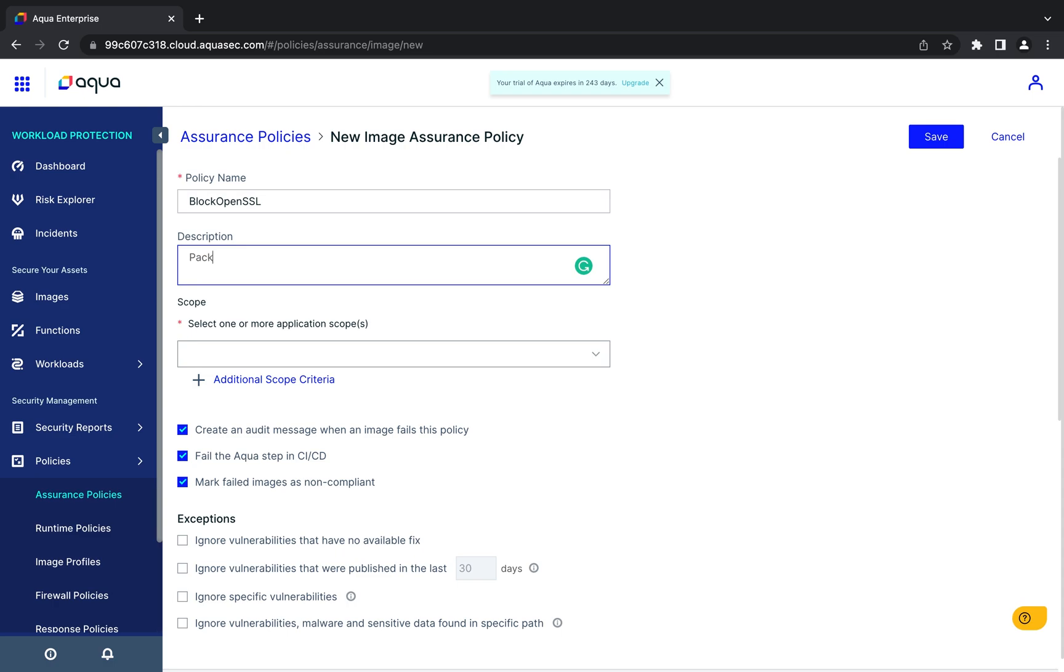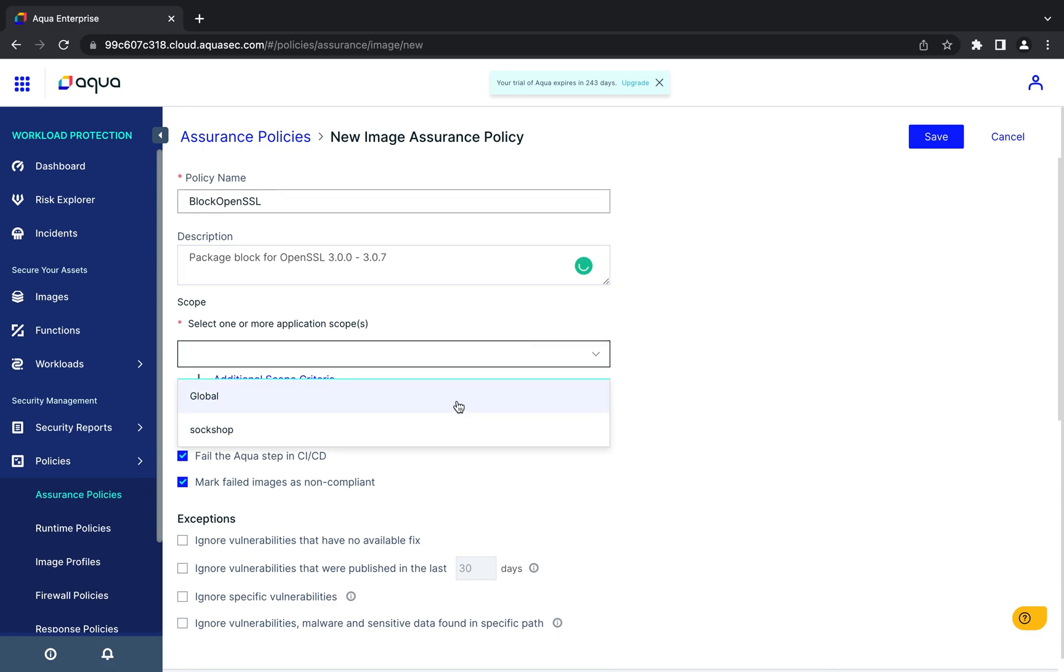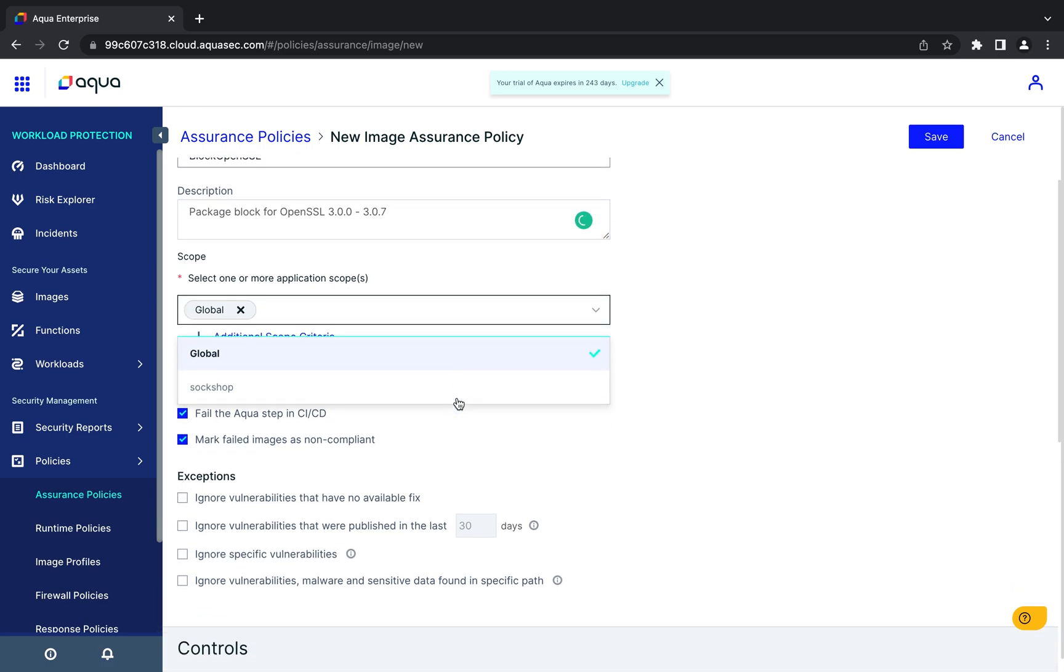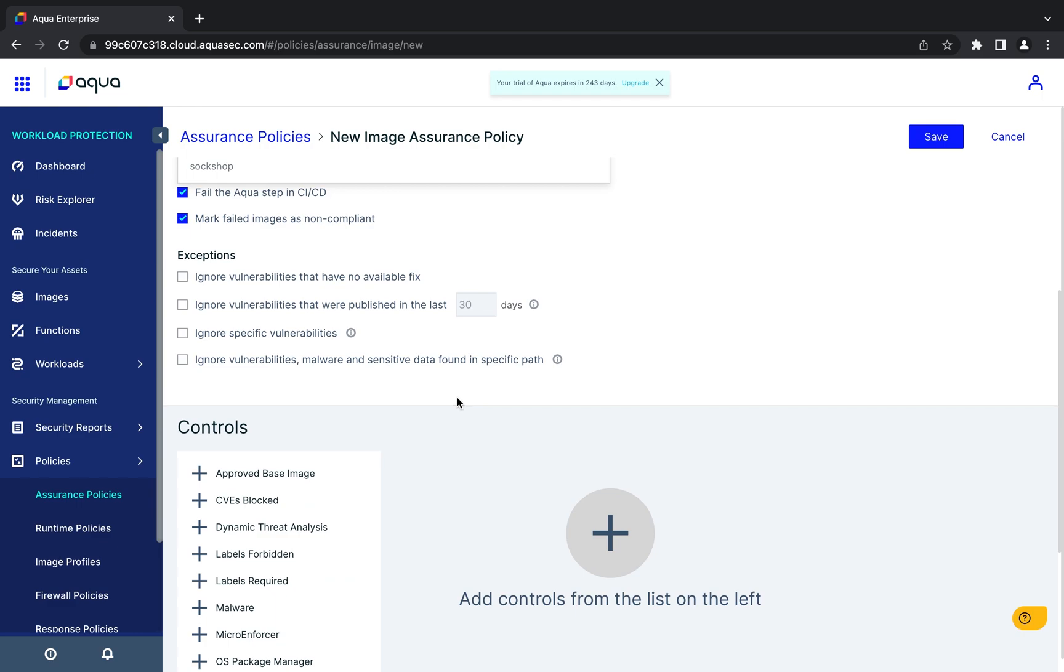Image assurance policies define a set of parameters that are used when scanning images to determine whether they are compliant or non-compliant with your security policies. First, we'll supply some basic information for the new policy before defining the controls we want to use.